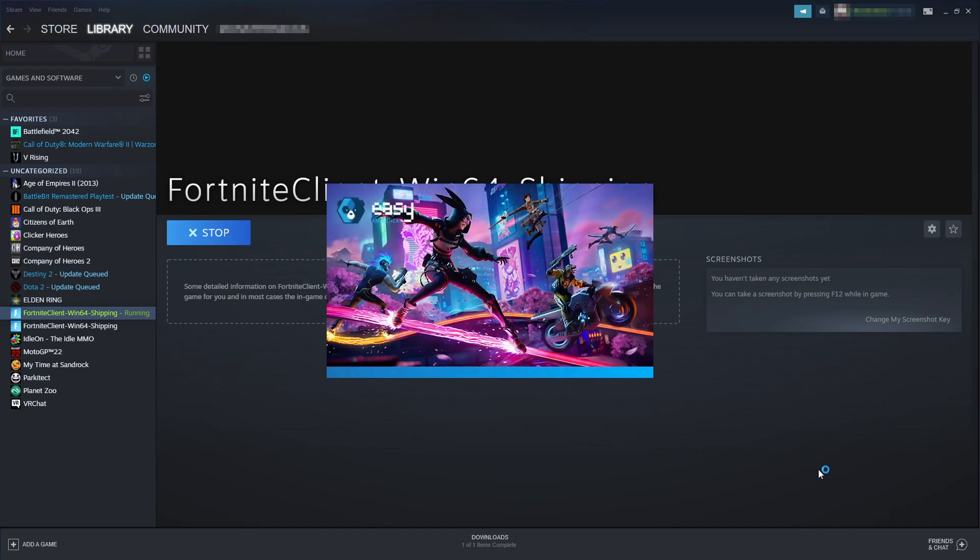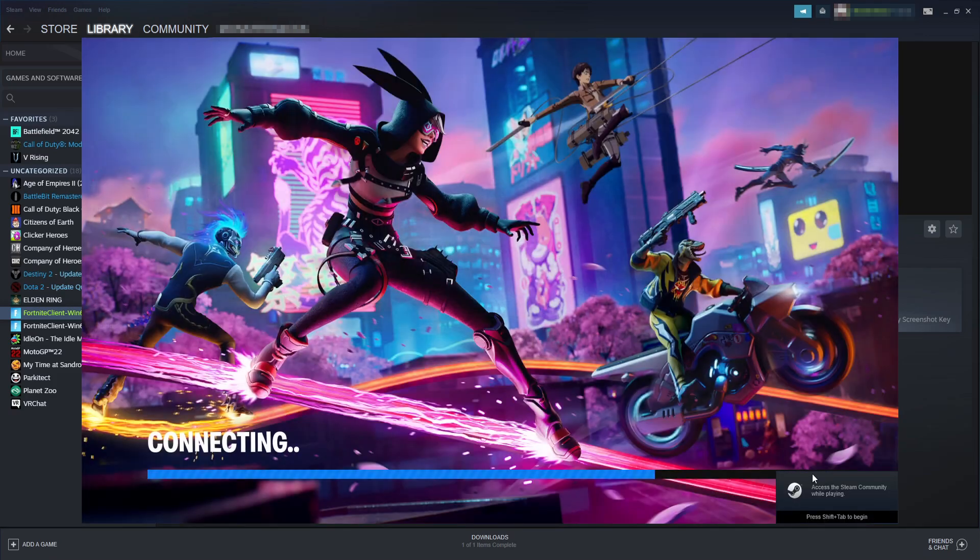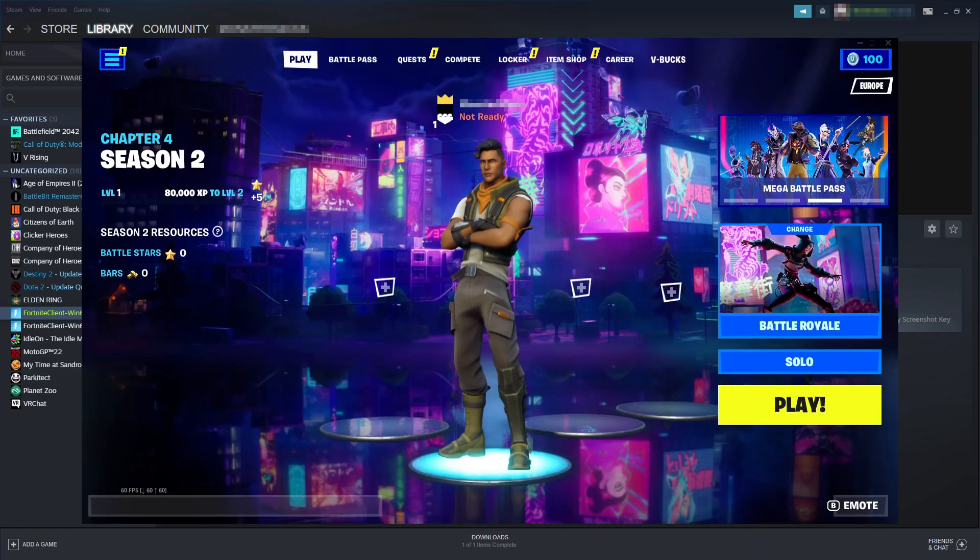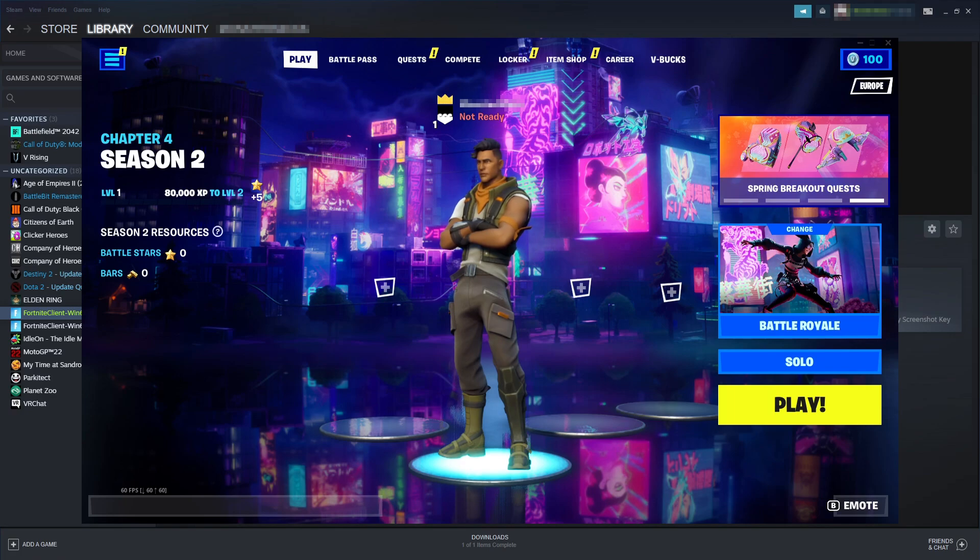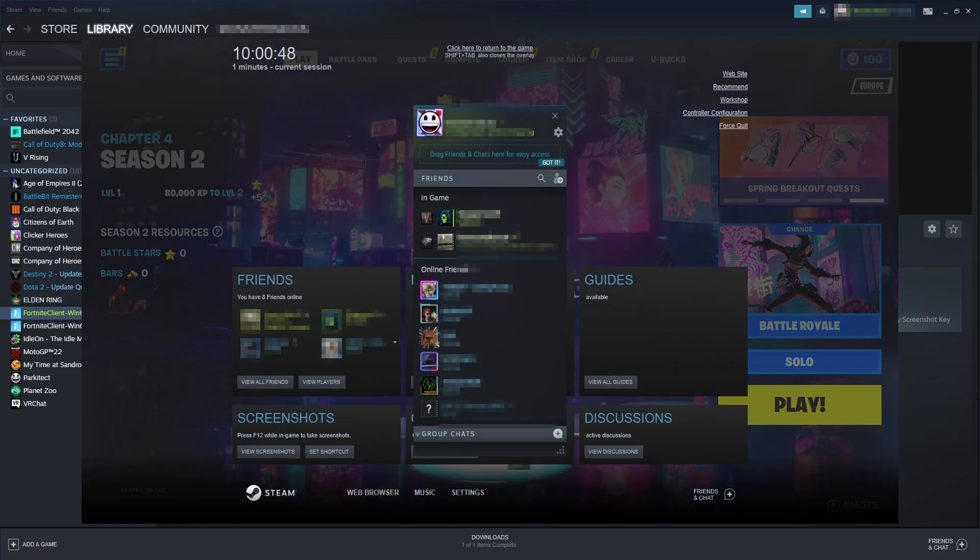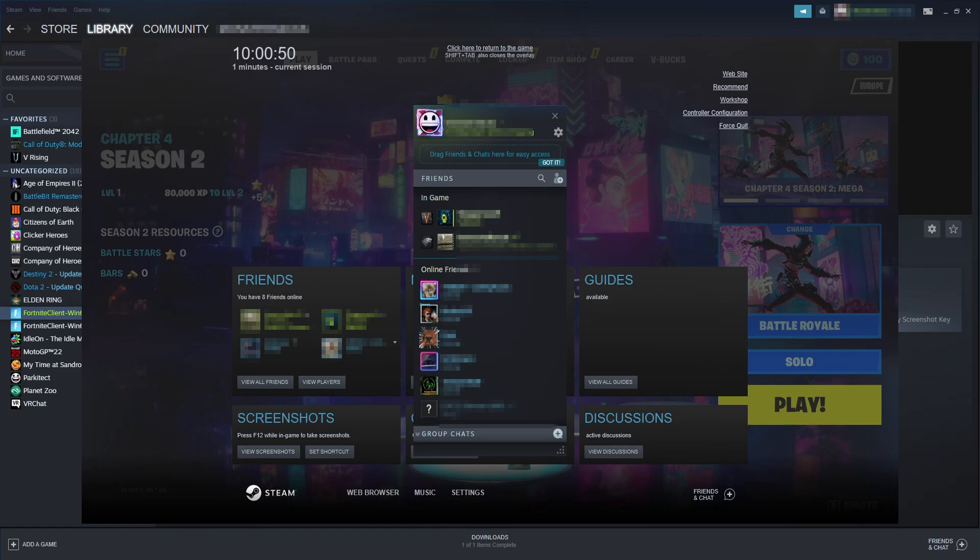And there you go, as you can see Fortnite is now launching. You can see in the bottom right hand corner here that the Steam overlay has also been detected. Now Fortnite has fully loaded. If I hold down shift and press tab on my keyboard, you can see that it's opened up the Steam overlay.